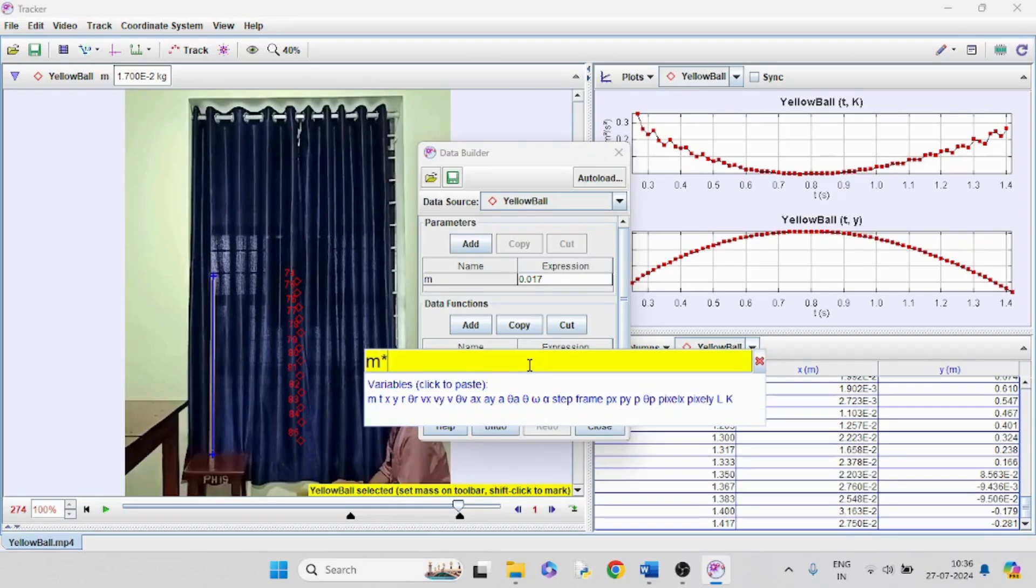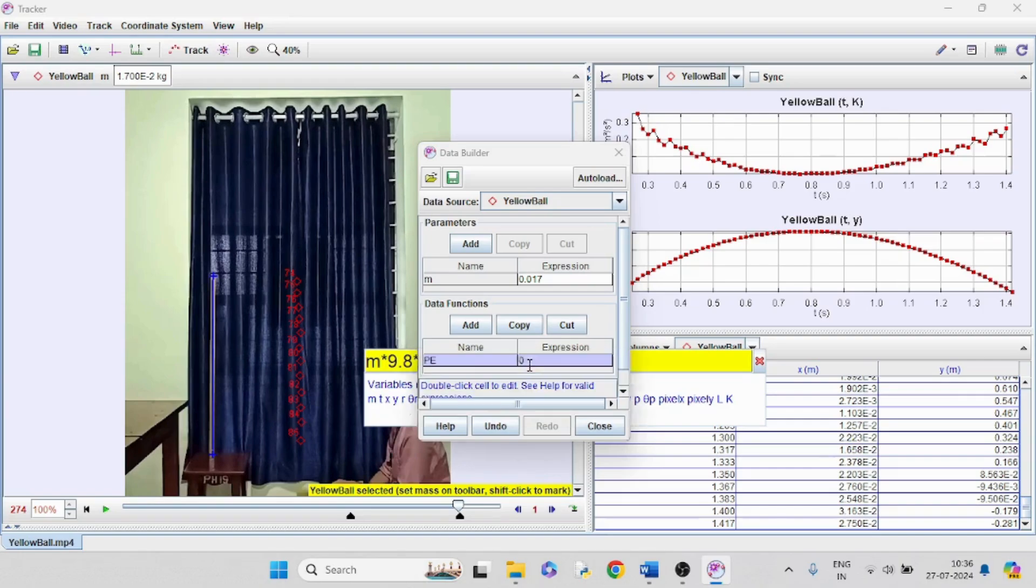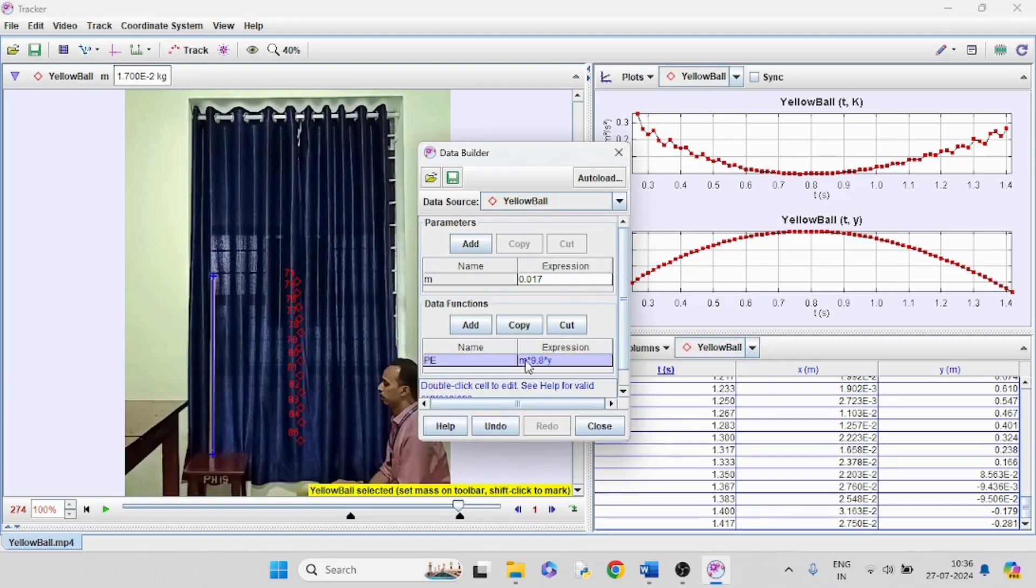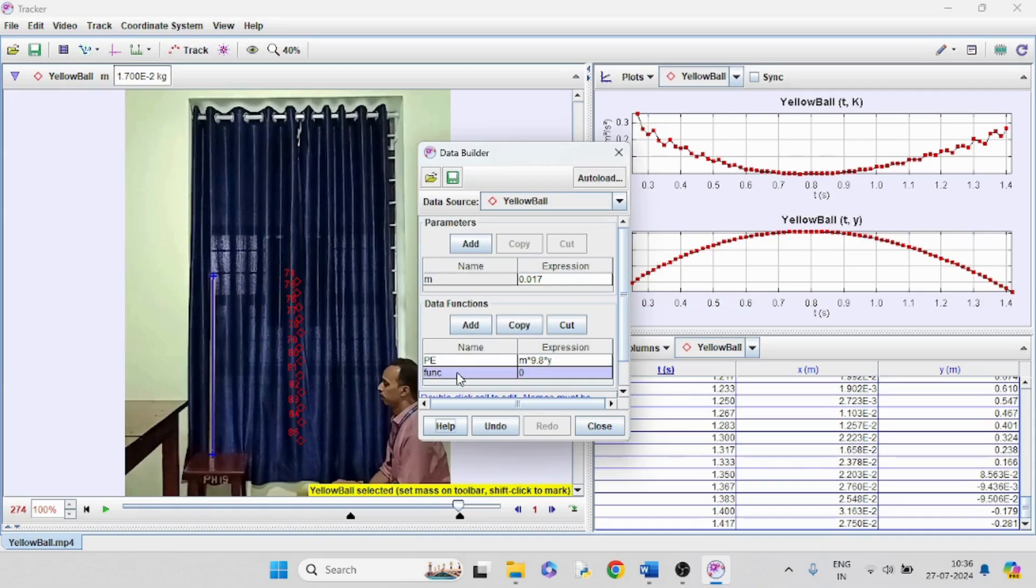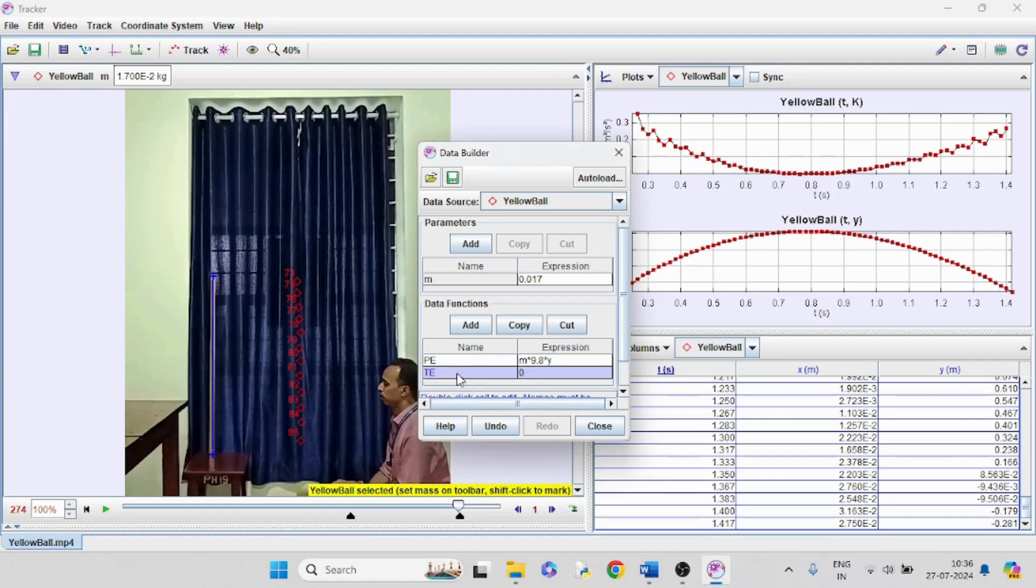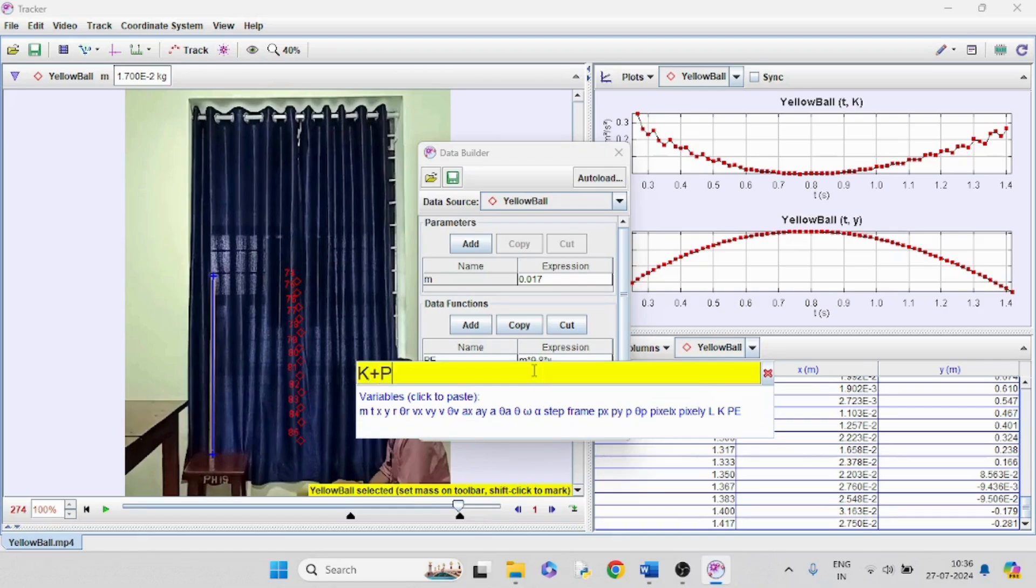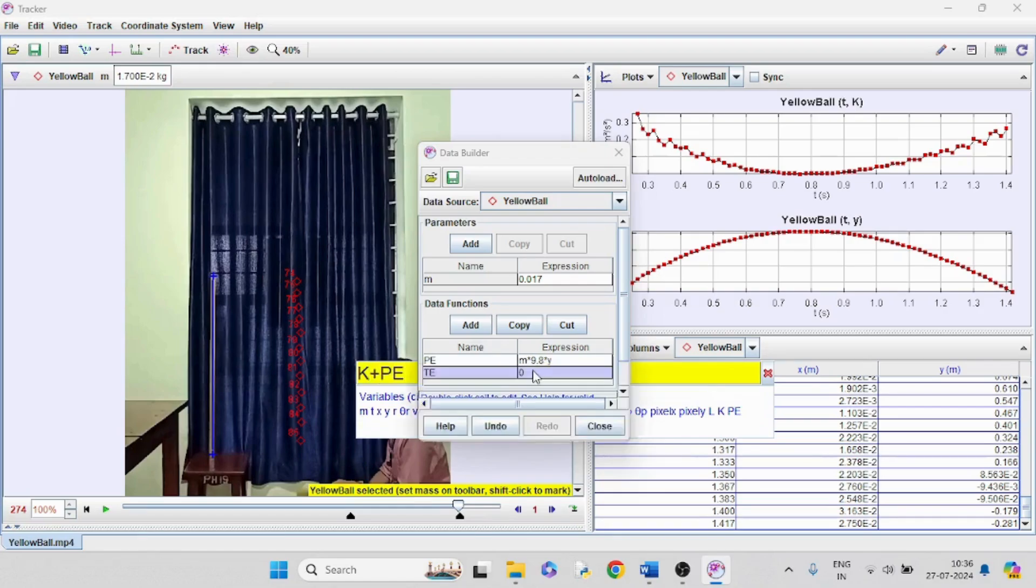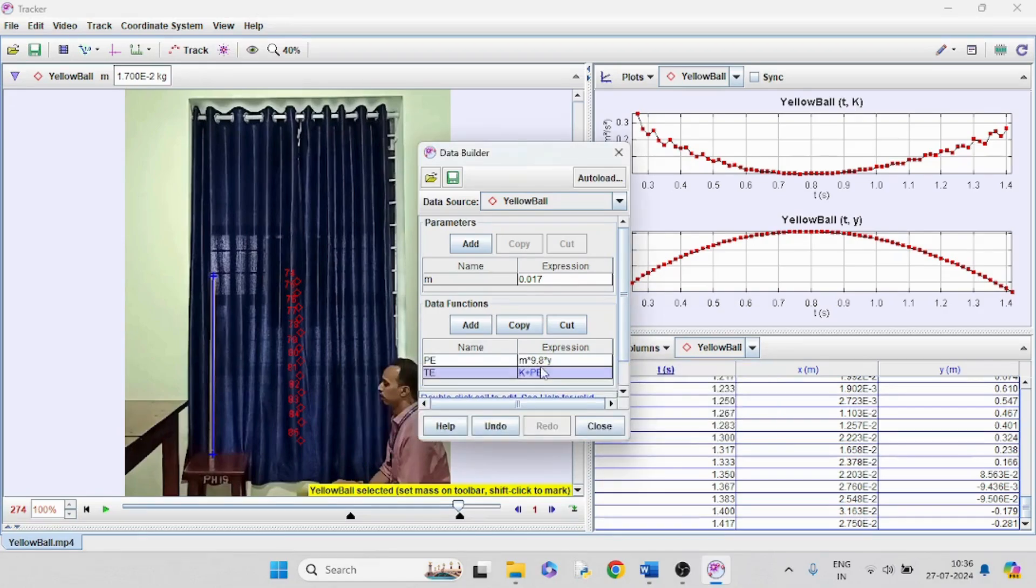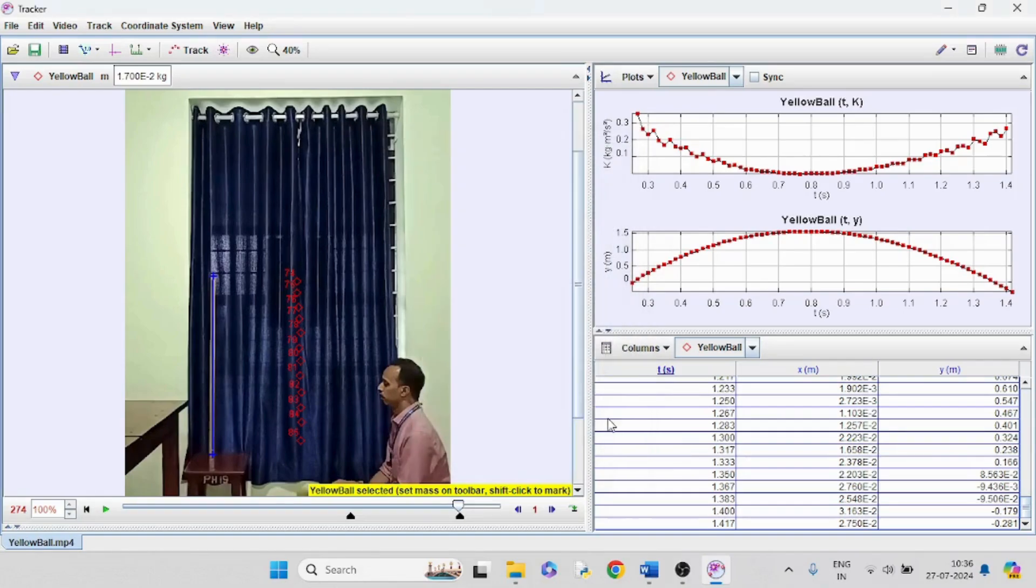Give some name for potential energy. I am giving it as PE. Potential energy is equal to m times g, I mean 9.8 times y height. We can also define the total energy, TE, as the sum of potential energy and kinetic energy, K plus PE.